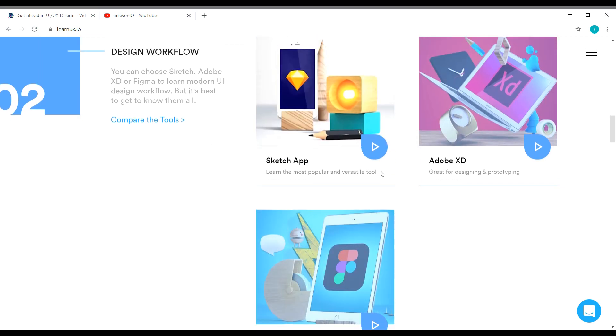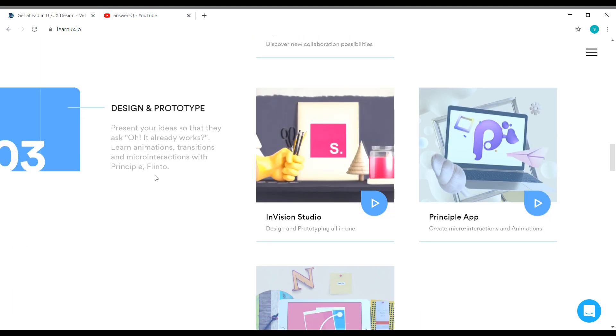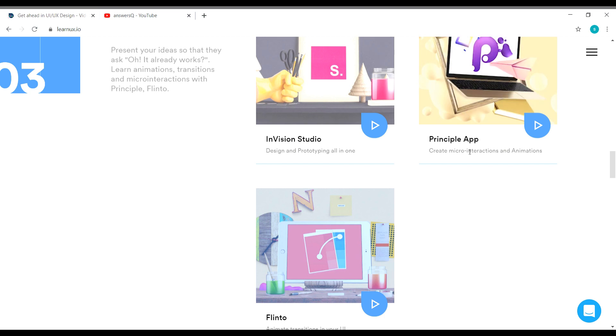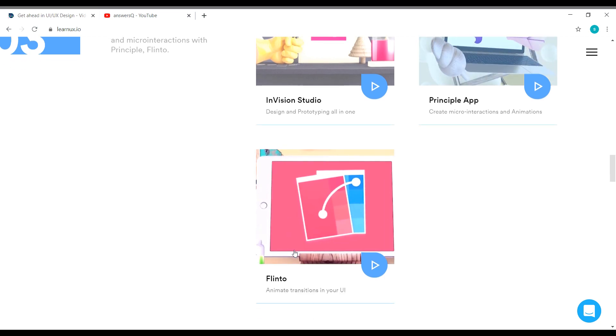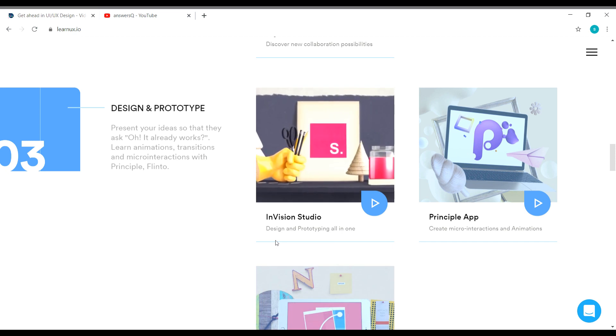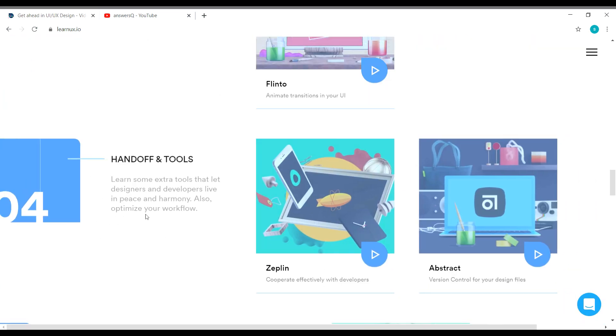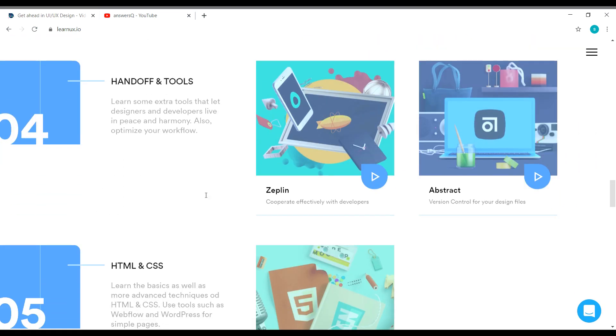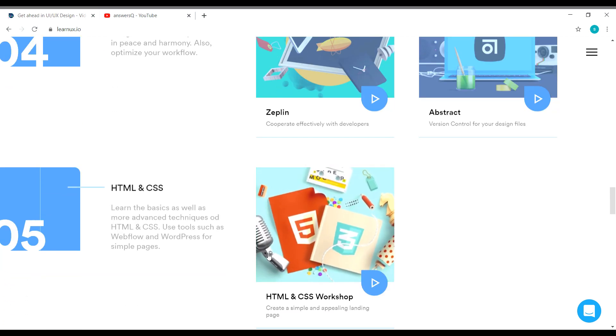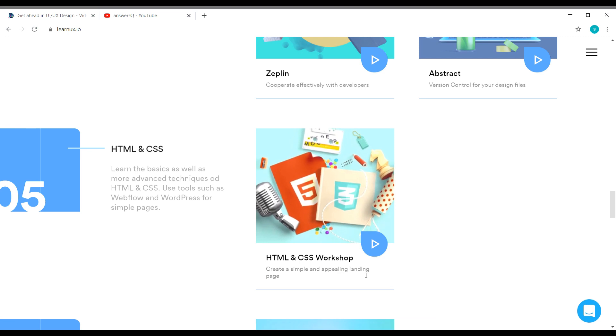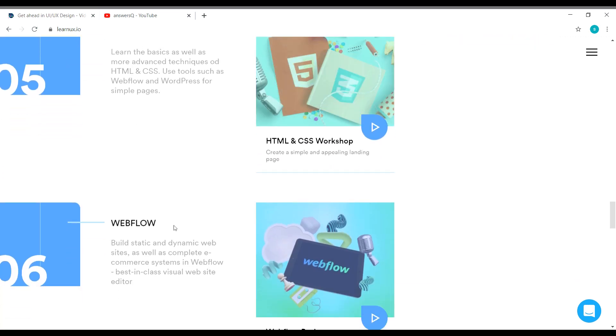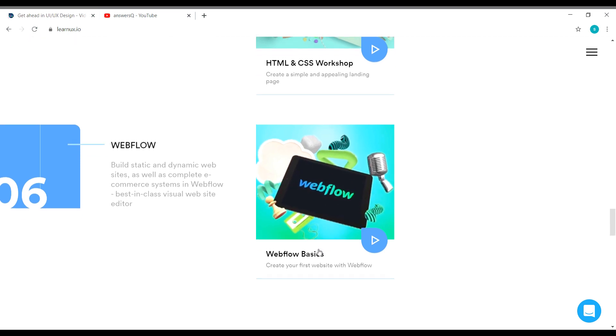And you have a few more courses like design and prototype. You have InVision Studio, principal app course, and Flinto course as well. And you have handoff and tools courses like Zeppelin and abstract. And you have a separate course for HTML and CSS, and for Webflow, you have Webflow basics course.